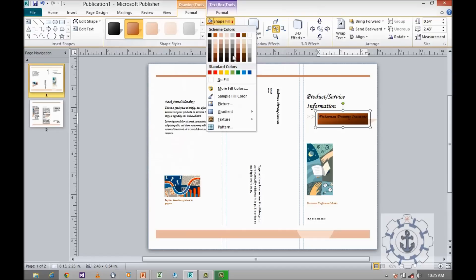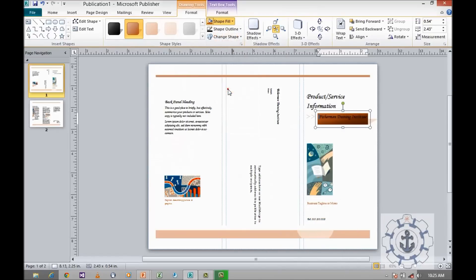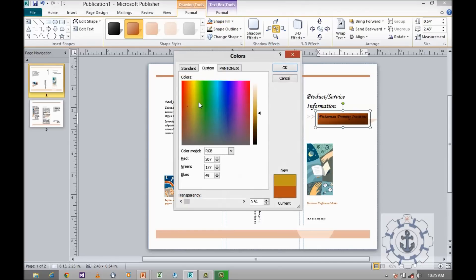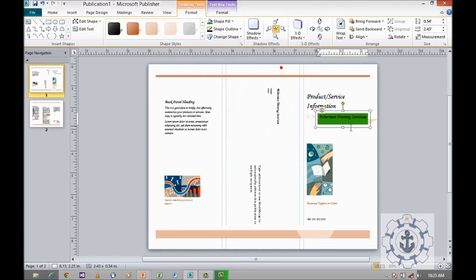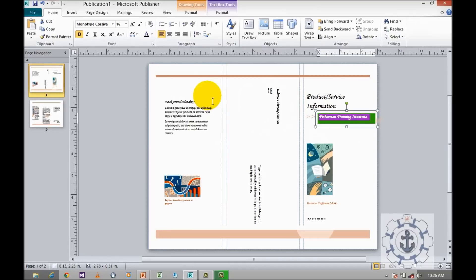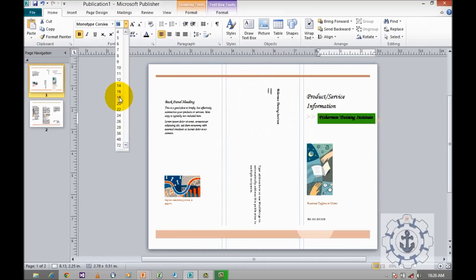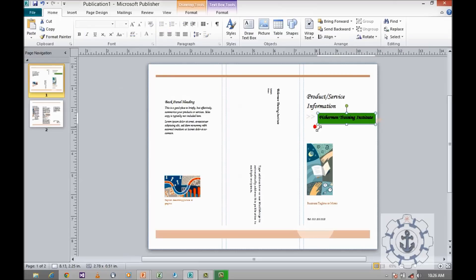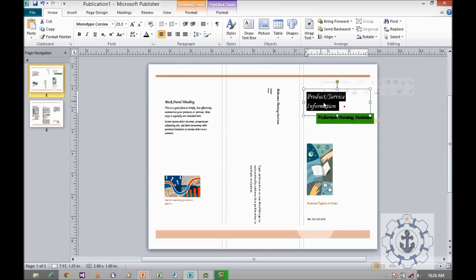Now I want to change the color, going to More Colors, selecting the color, and making it bold. Now try to increase the font size and try to move it. Next, for product or service information, I'm going for 'International Conference'.